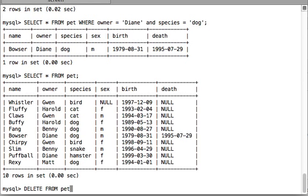One thing to be cautious about — this is one of the most destructive queries in MySQL. If you just write DELETE FROM pet and hit enter, it will delete all the records, all the rows from your pet table. So beware — unless you really want to delete all rows, do not write it like that.